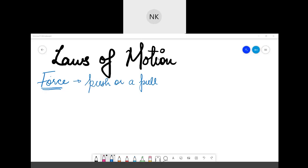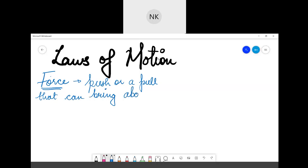When we talk about force, we say that force is a pull or a push. We have to write: Force is a pull or a push that can bring about the following changes.